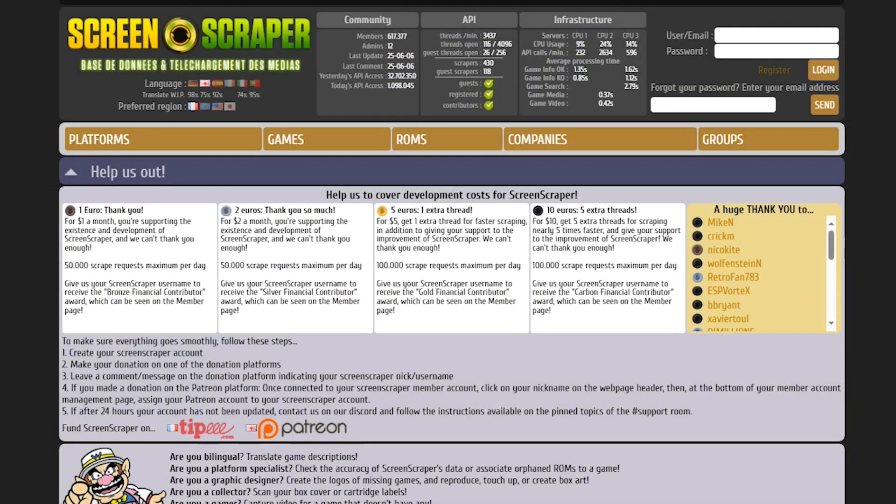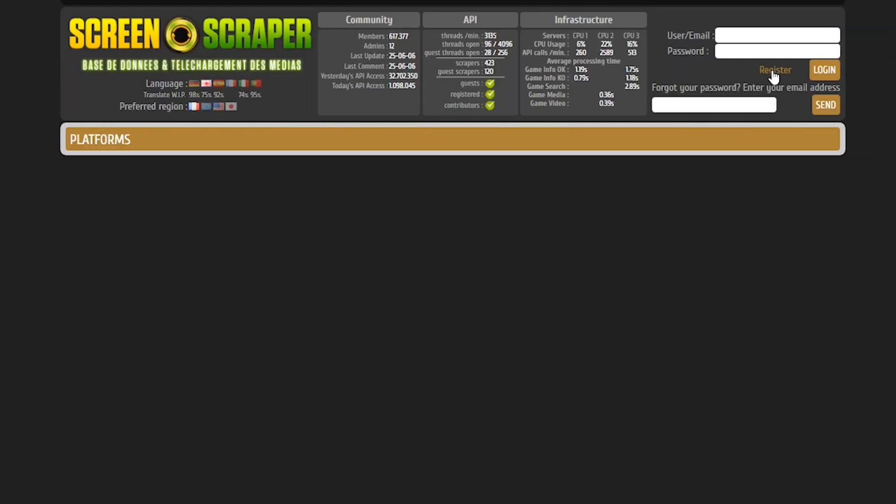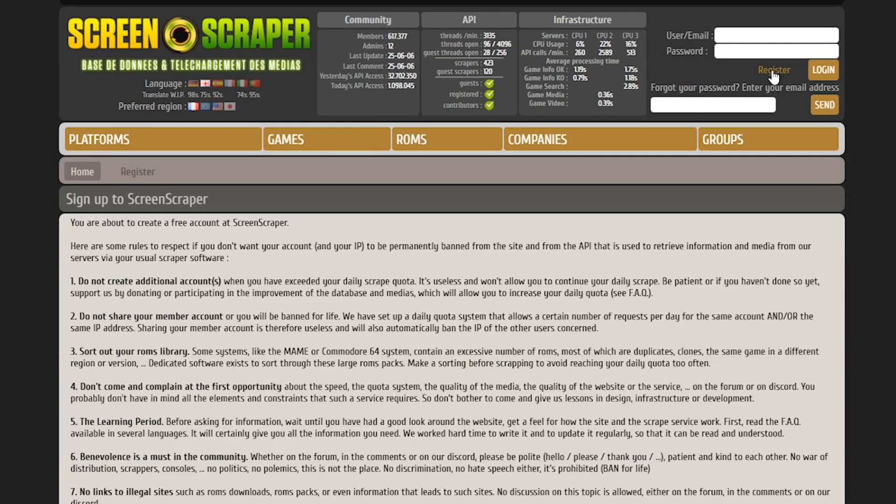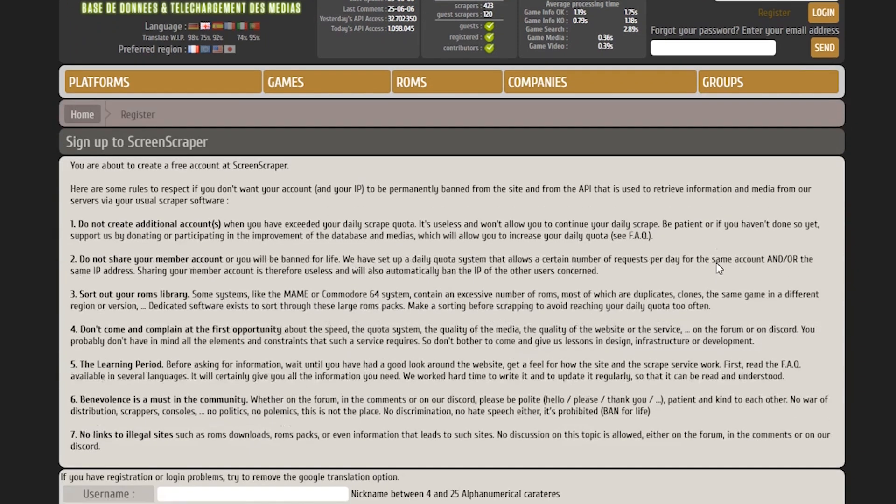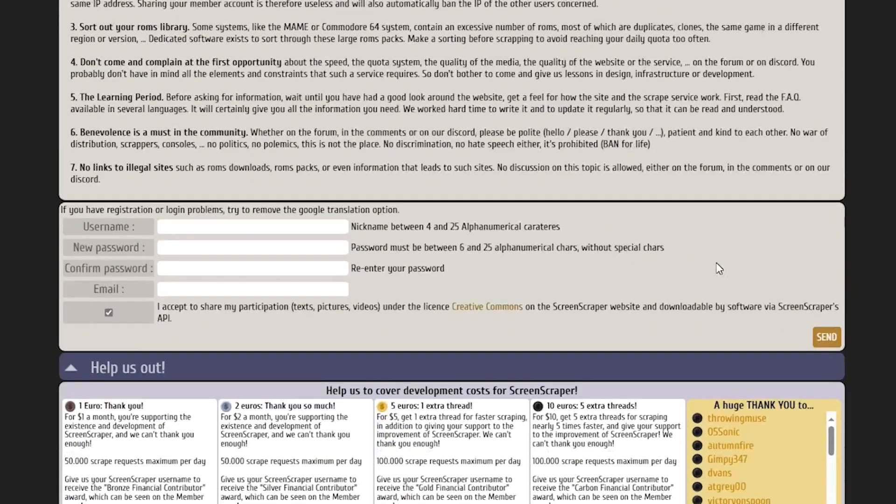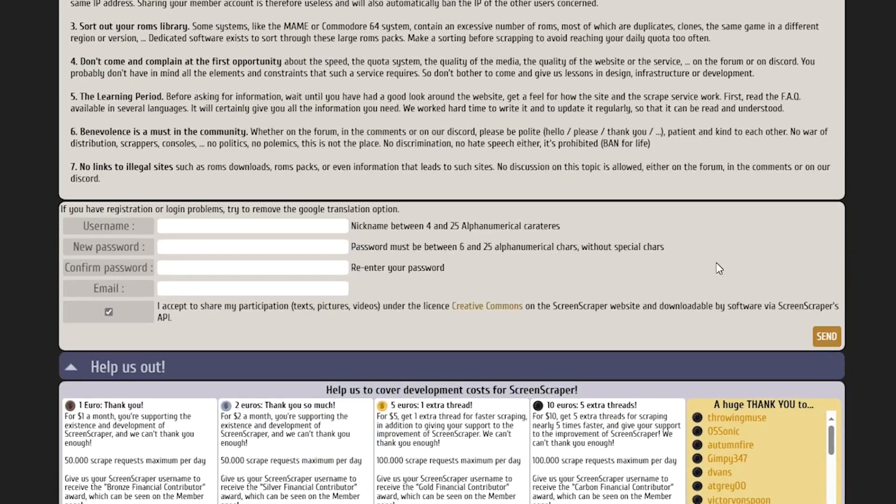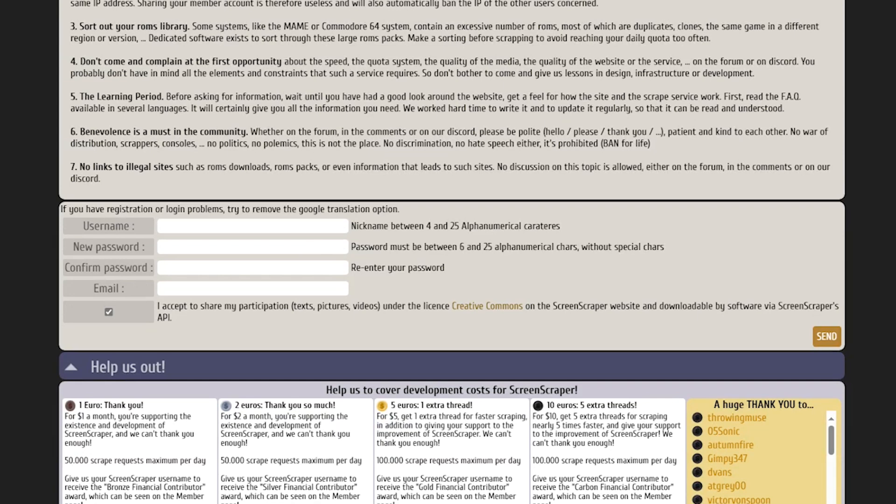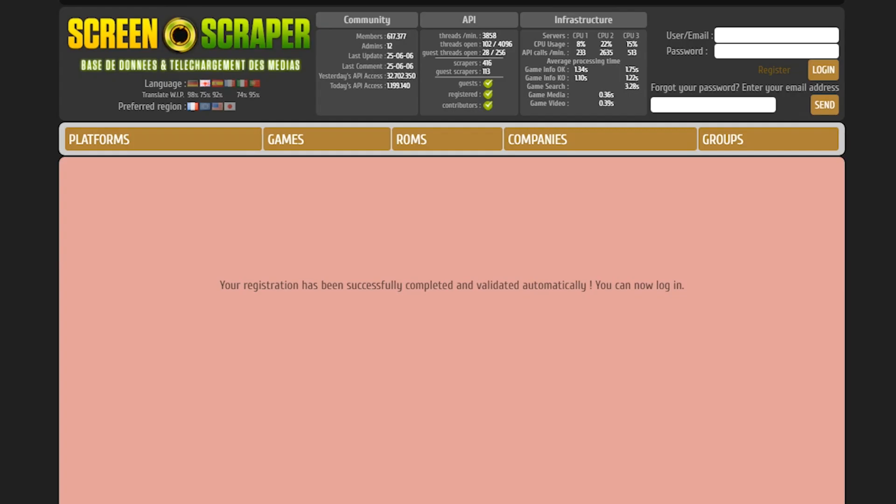For your cover art, you need to head over to Screen Scraper. You select Register, scroll down to the bottom of the page, select a username, input a new password, confirm your password and also input your email address. You'll then receive a notification letting you know that your registration has been successfully completed.